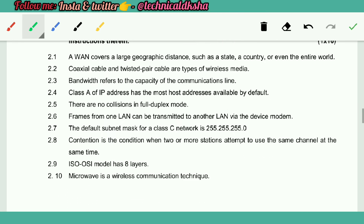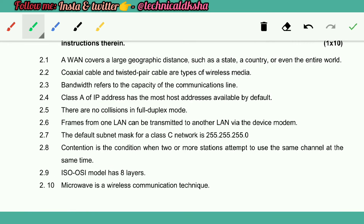Let's go to the matching section. A WAN covers a large geographic distance such as a state, a country, or even the entire world — True. Coaxial cable and twisted pair cable are types of wireless media — False. Bandwidth refers to the capacity of the communication lines — True.